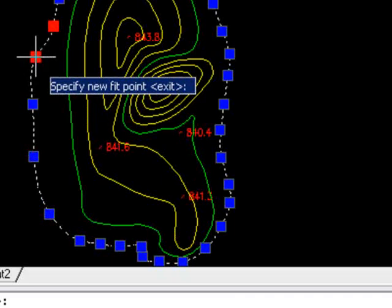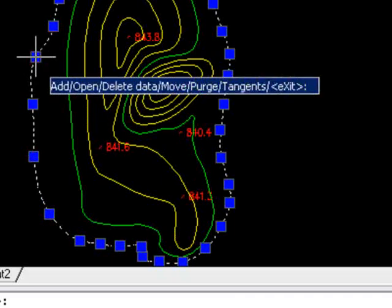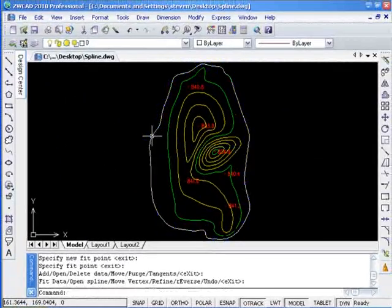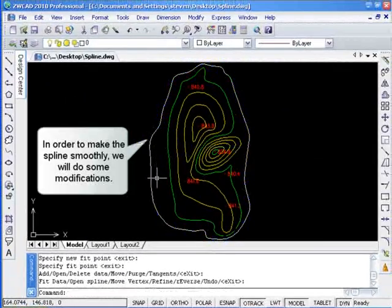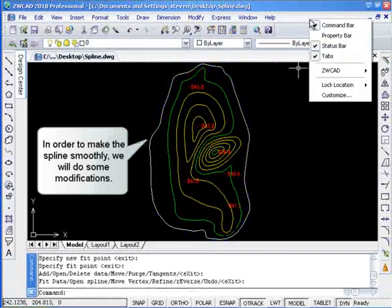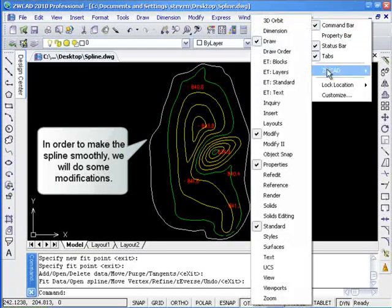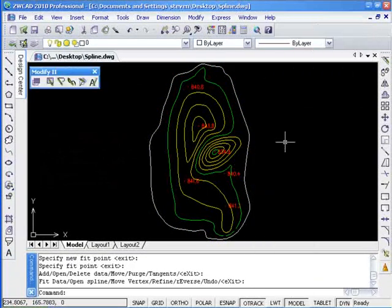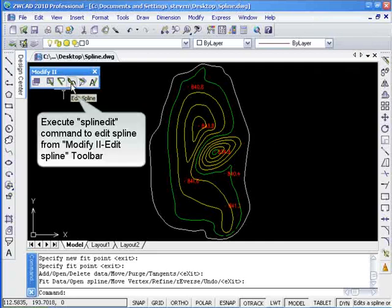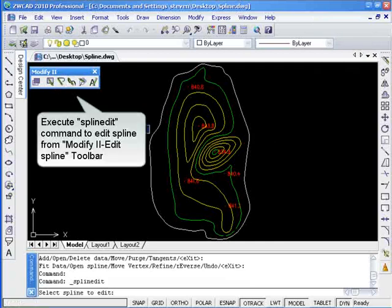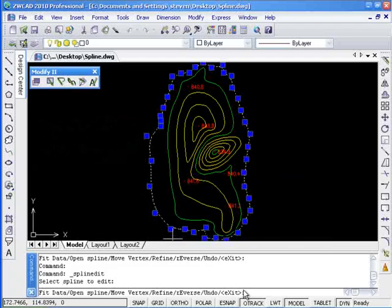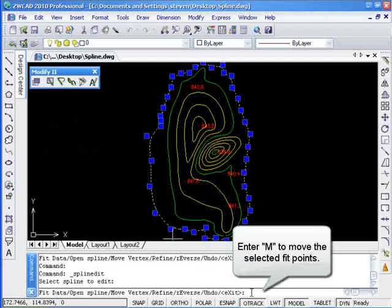When satisfied with the number of fit points added to the spline, you will be able to move them to more desirable positions. Bring up modify to edit spline toolbar. Click spline edit. Select the desired spline you wish to edit.